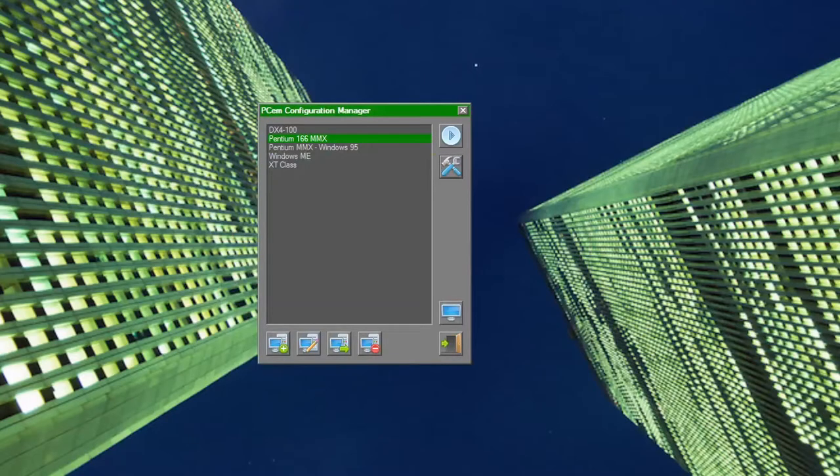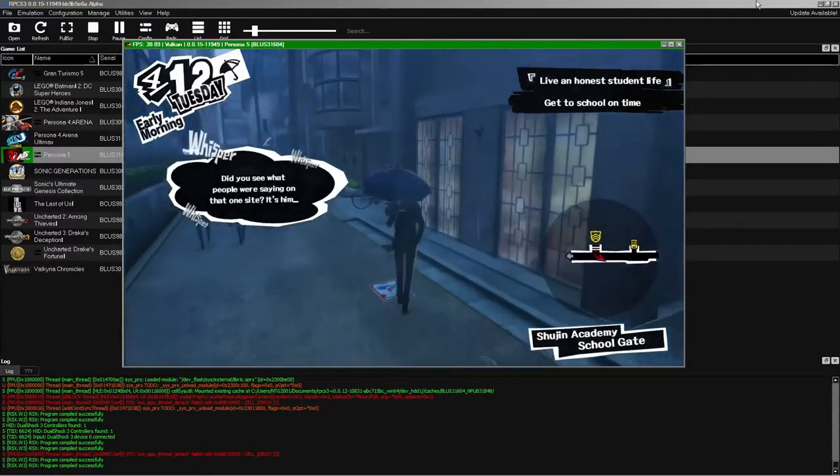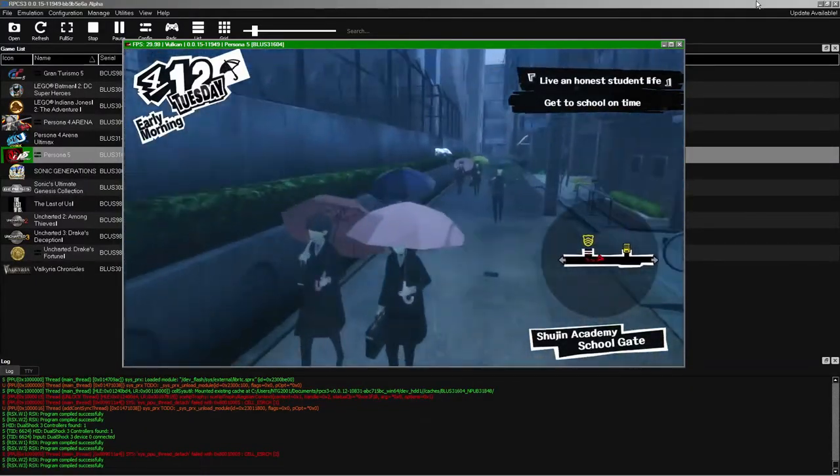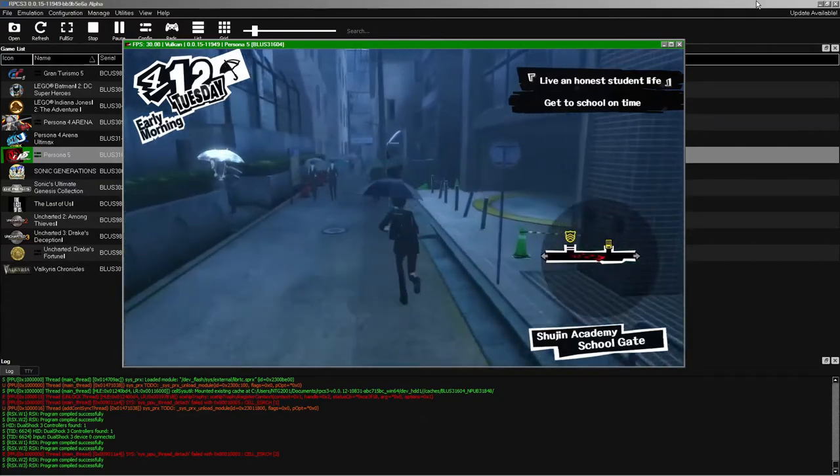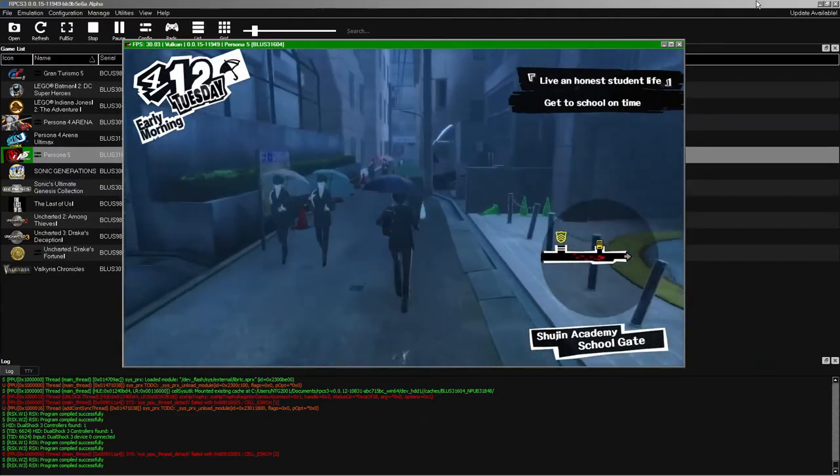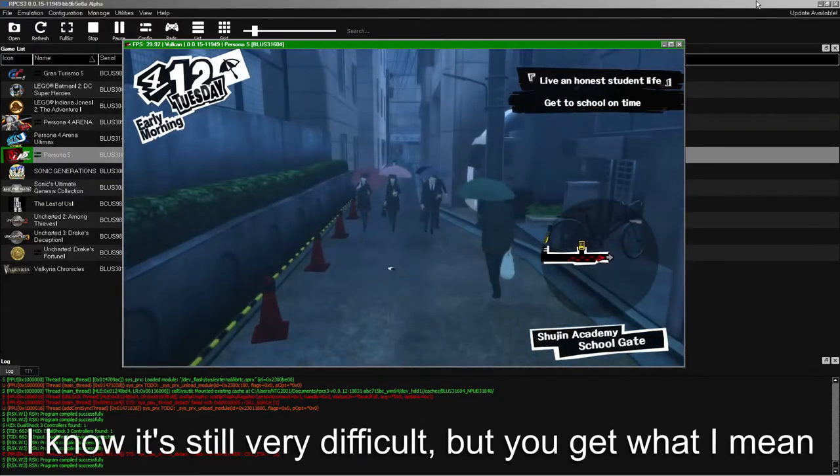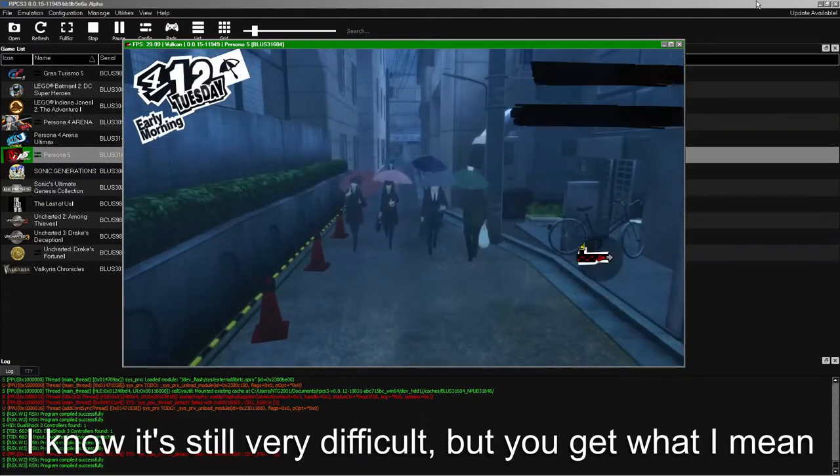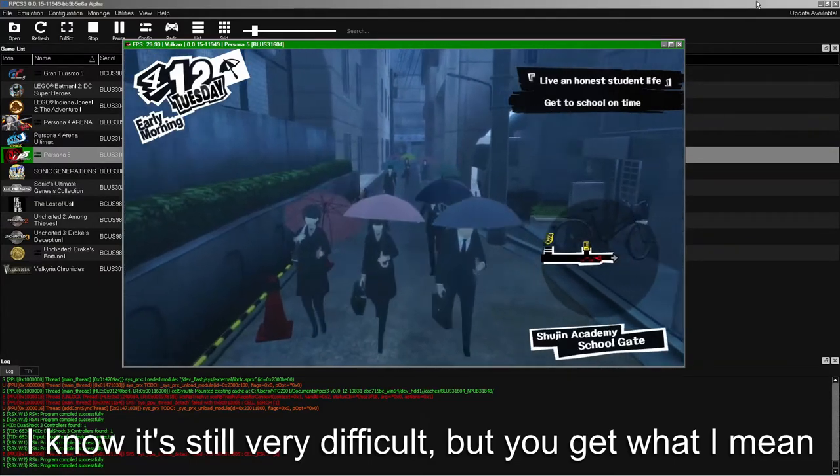However, it is kind of funny that I can emulate a PS3 game with little issues, which is supposed to be super hard to emulate, yet I can't properly emulate a 200 MHz CPU from 25 years ago.